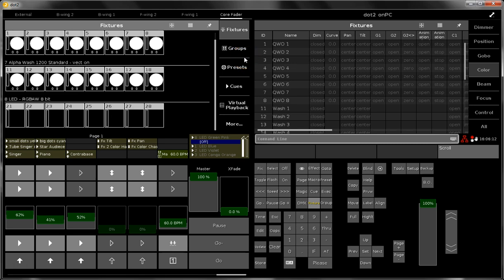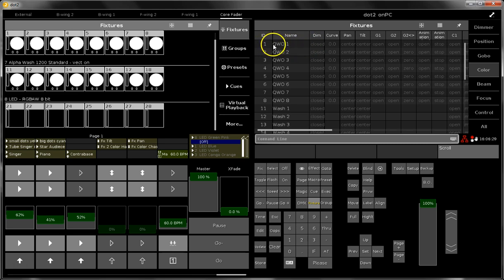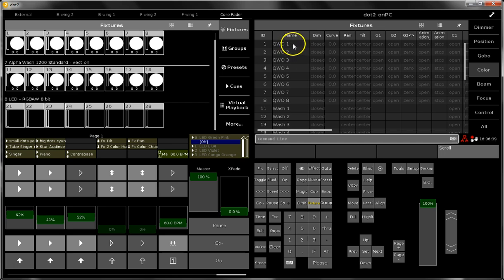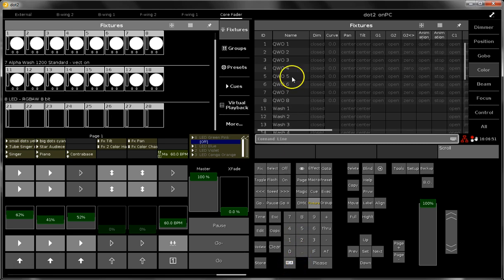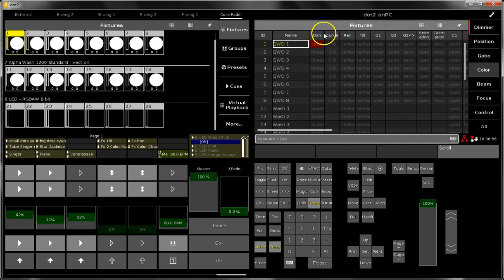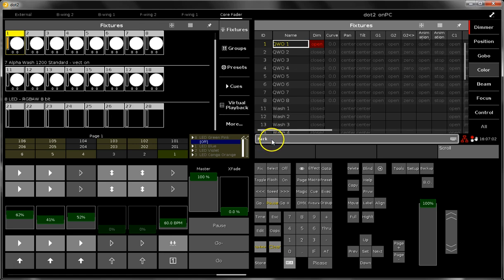The next thing I would like to show you is a feature which is called park. You can park a fixture, this means that all the attributes of the fixture are in some kind frozen, so you can't change them anymore. You can change them in the programmer, you can work with them, that's not the problem, but this is not visible on the output. So on the output the fixture looks like it is frozen, and this is what you can do with the MA button.